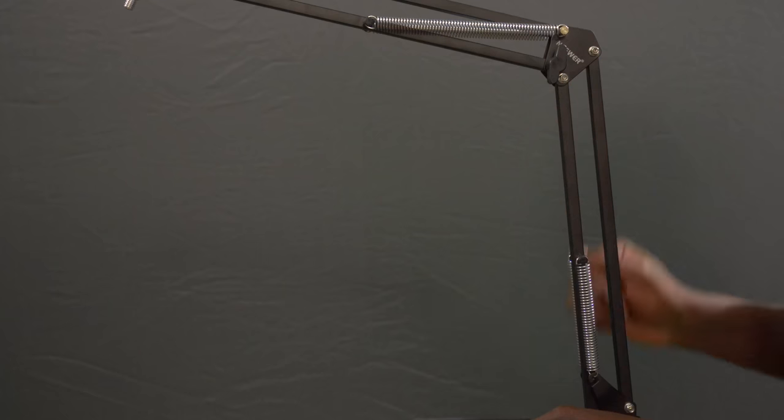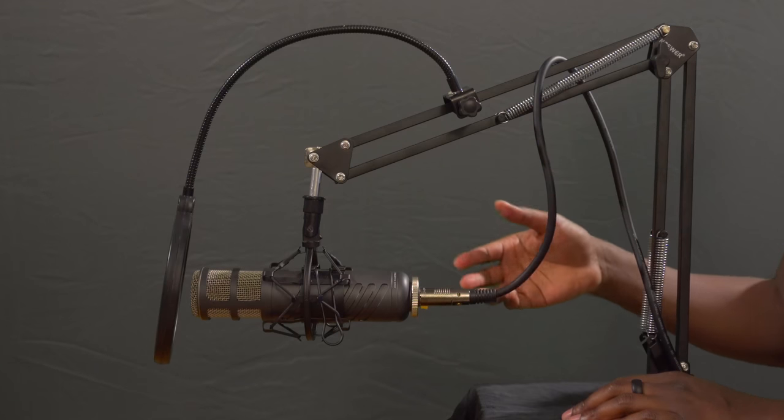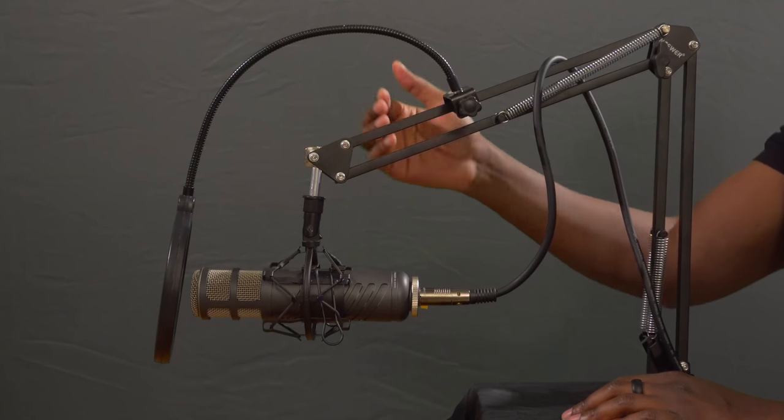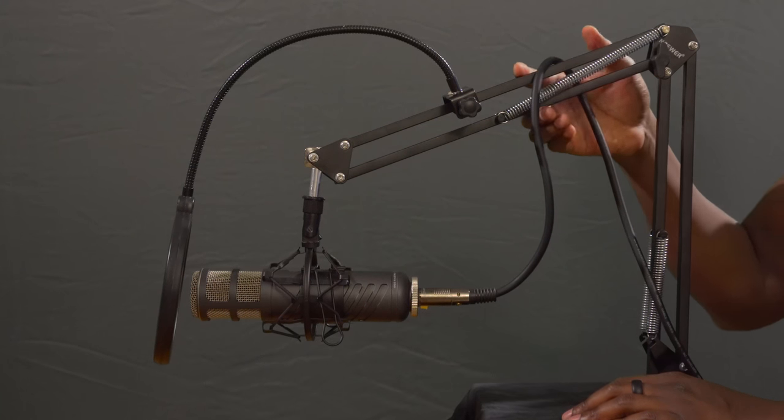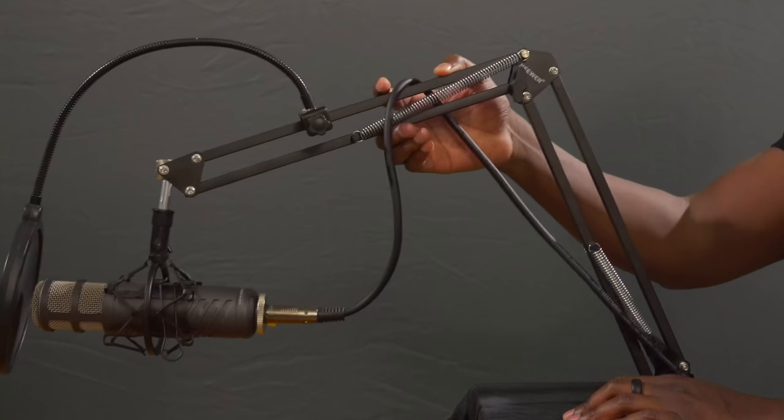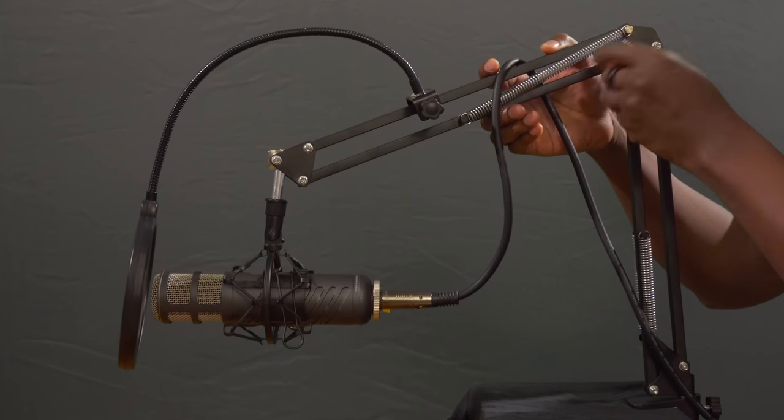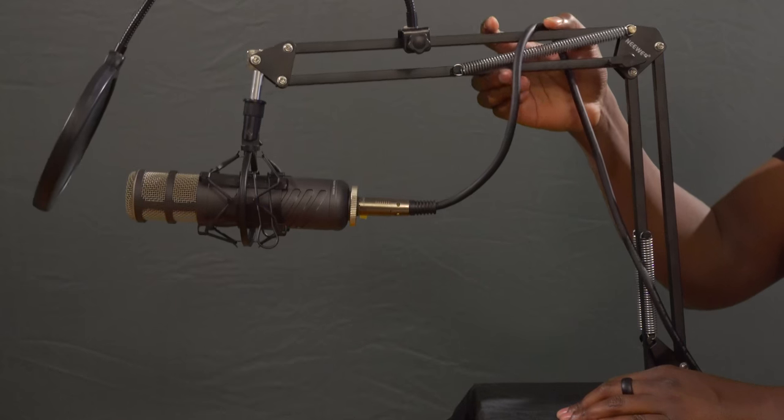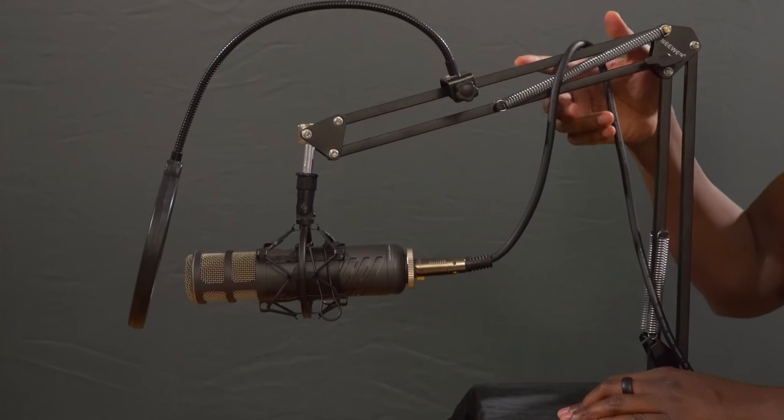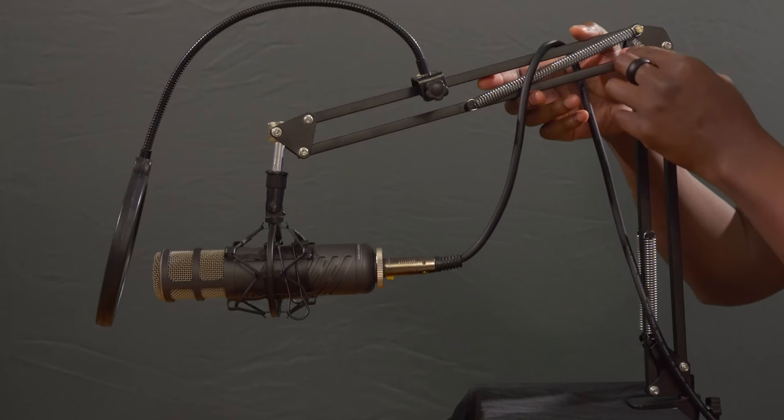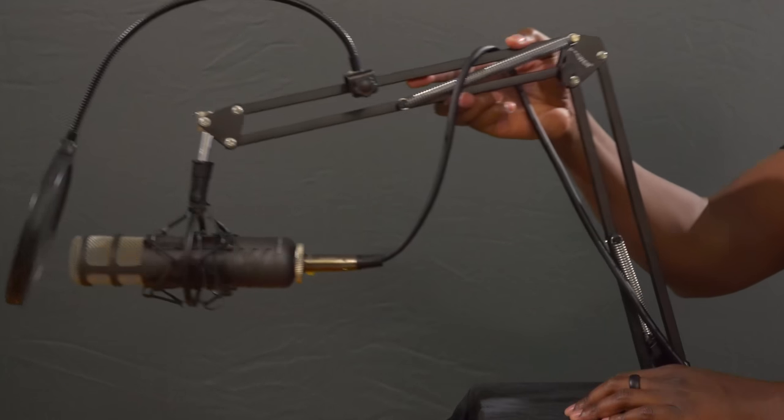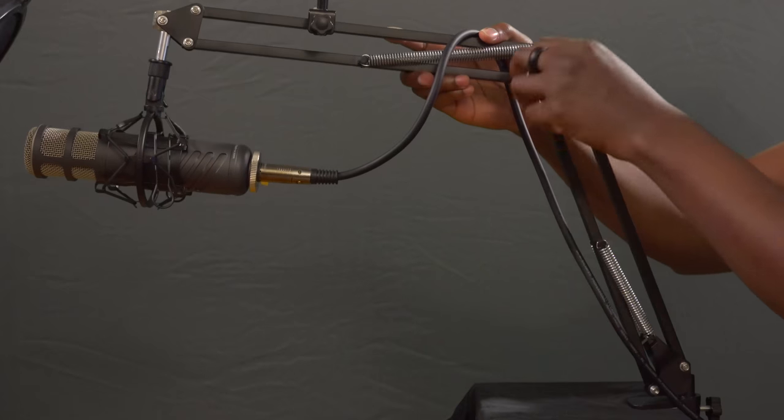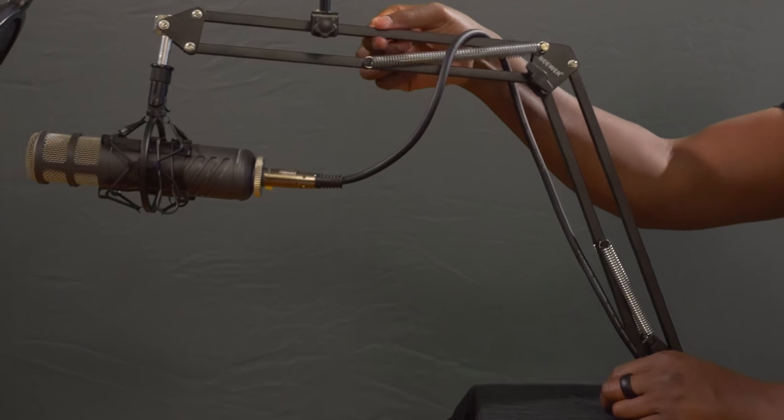All right, so let's put everything back on. I have everything installed, the pop filter, the mic, the shock mount, the XLR cable. And with the new springs, I can loosen this up. And it pretty much stays on its own, or I can tighten it up just a little bit, not as hard as I had to before, and it'll stay.